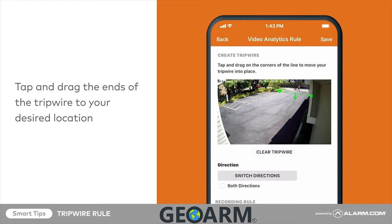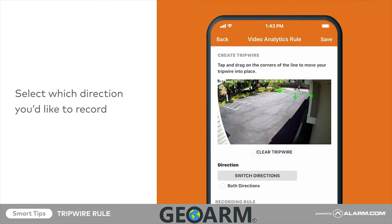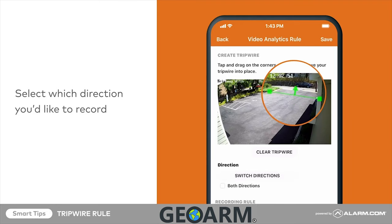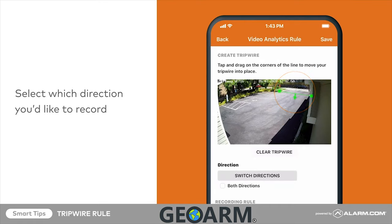Once the tripwire is placed, select which direction you'd like to record. For this example, we are concerned with cars entering the driveway, not leaving. You can see which direction a tripwire is set to by checking the small arrow at its center. Tap switch directions to toggle back and forth, or tap both directions if you'd like to capture video of objects crossing the tripwire from either direction.